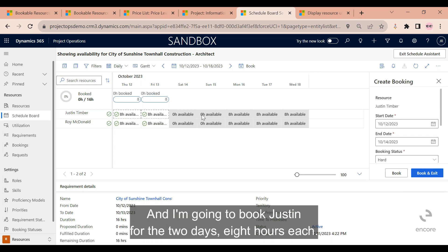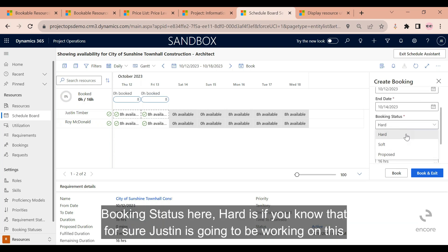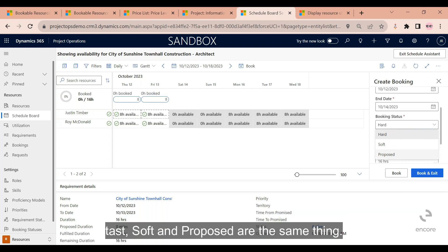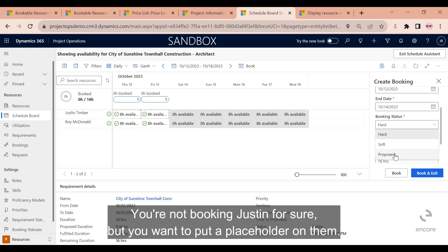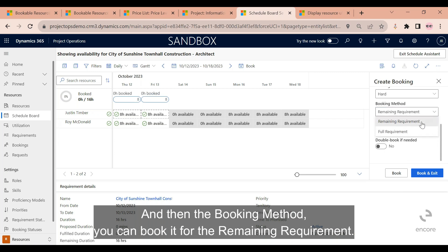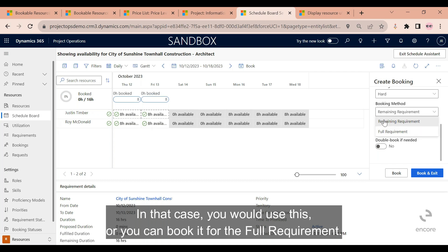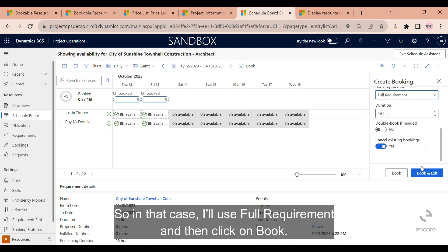The scheduler would select either Justin or Roy since both are available and can play the architect role. I'll select Justin Kimber. I can book him for two days, eight hours each, to fulfill the requirement. For booking status, 'Hard' means you're certain Justin will be working on this; 'Soft' puts a placeholder. For booking method, I can book for the remainder of the requirement, split it between resources, or book for the full requirement. I'll select 'Full Requirement' and click Book.